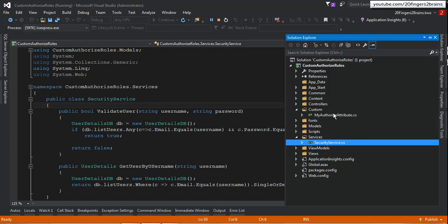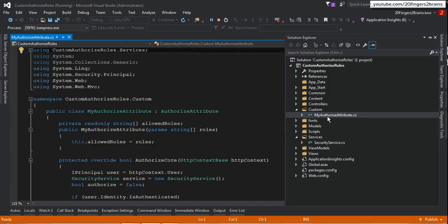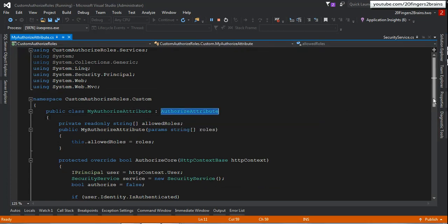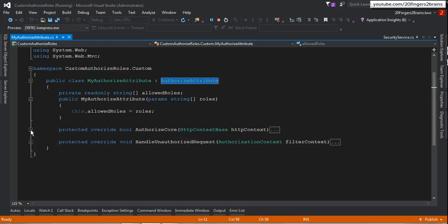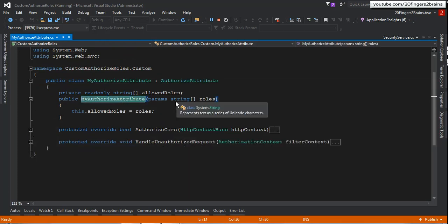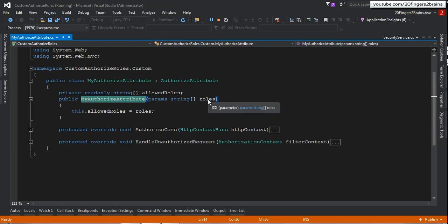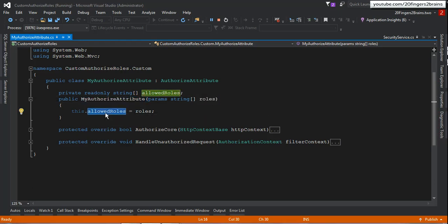Let's go to our attribute. I have created a class named MyAuthorizedAttribute, which inherits from the original AuthorizeAttribute class. This custom class has a constructor that accepts comma-separated roles applicable to a particular action method or controller. When you decorate a controller and specify roles, those roles are tracked in the private property AllowedRoles, which is of type string array.